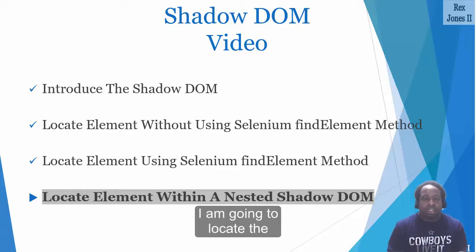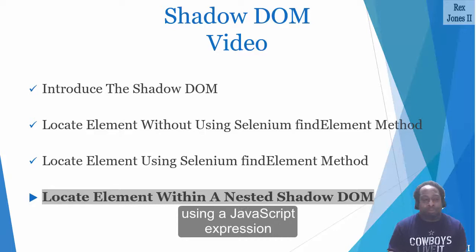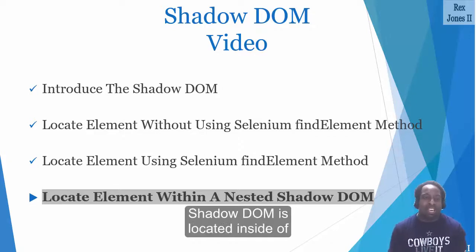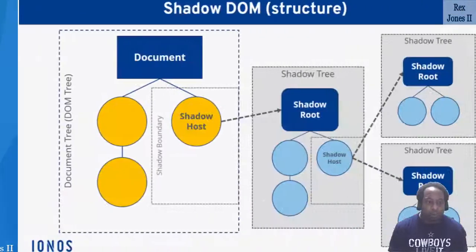I am going to locate the nested shadow DOM element using a JavaScript expression. A nested shadow DOM is when the shadow DOM is located inside of another shadow DOM.